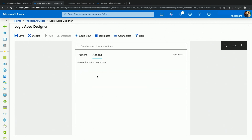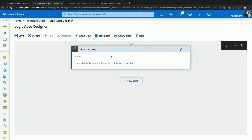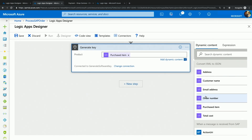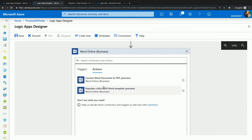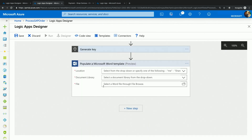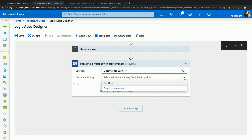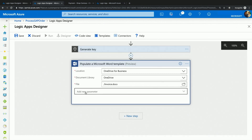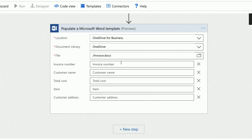After that, I will call into my software generation server to generate a new key. For it to generate me a key, the only information I have to provide is what item has been purchased. So I'm selecting purchased item from the dynamic content picker, and you see a token is again inserted to allow me to reference the value. Once I have the key, I will use the Microsoft Word connector to populate a sales invoice template. I will first specify where my invoice template is located — it's called invoice.docx.